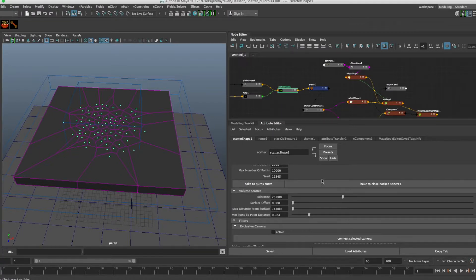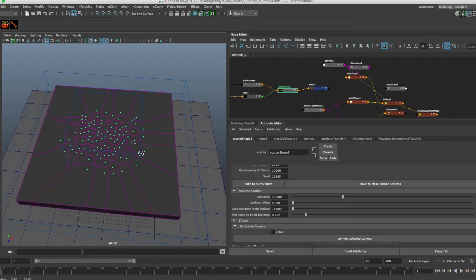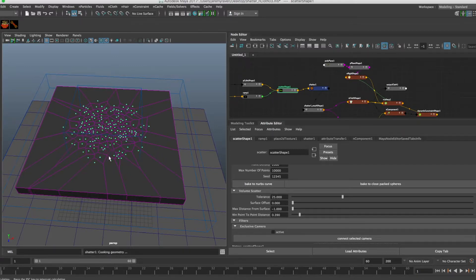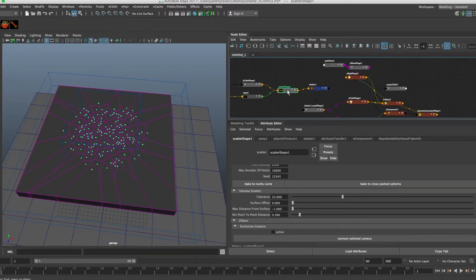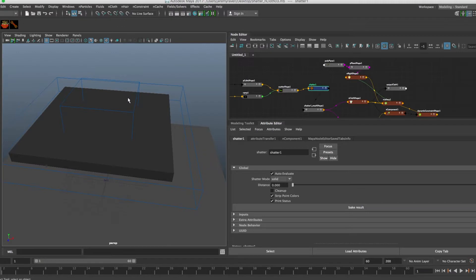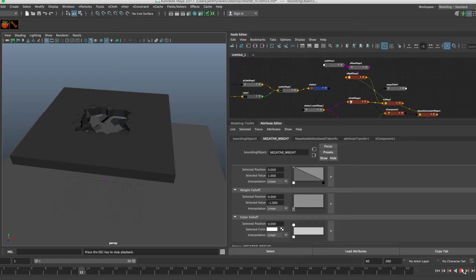We can go back in, unhide my scatter shape, and if I want to increase the point count a little bit the shatter will update with even more detail. Obviously the more scatter points, the longer it's going to take to evaluate. That's looking pretty good, so I'll hide my scatter shape again, hide my two bounding objects, and push play. Now we get a nice detailed crack in our floor.